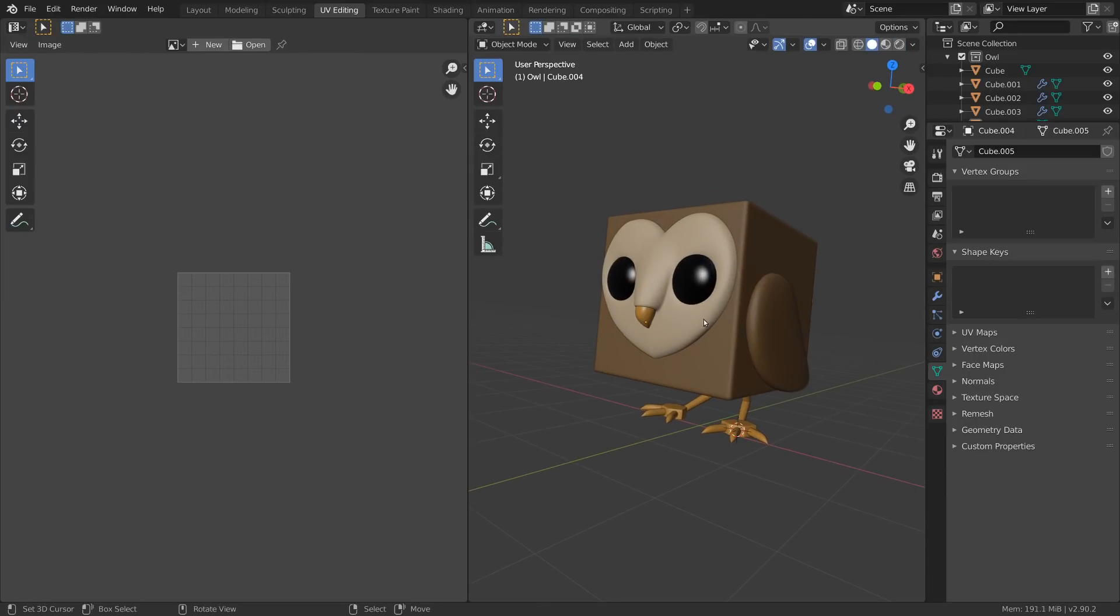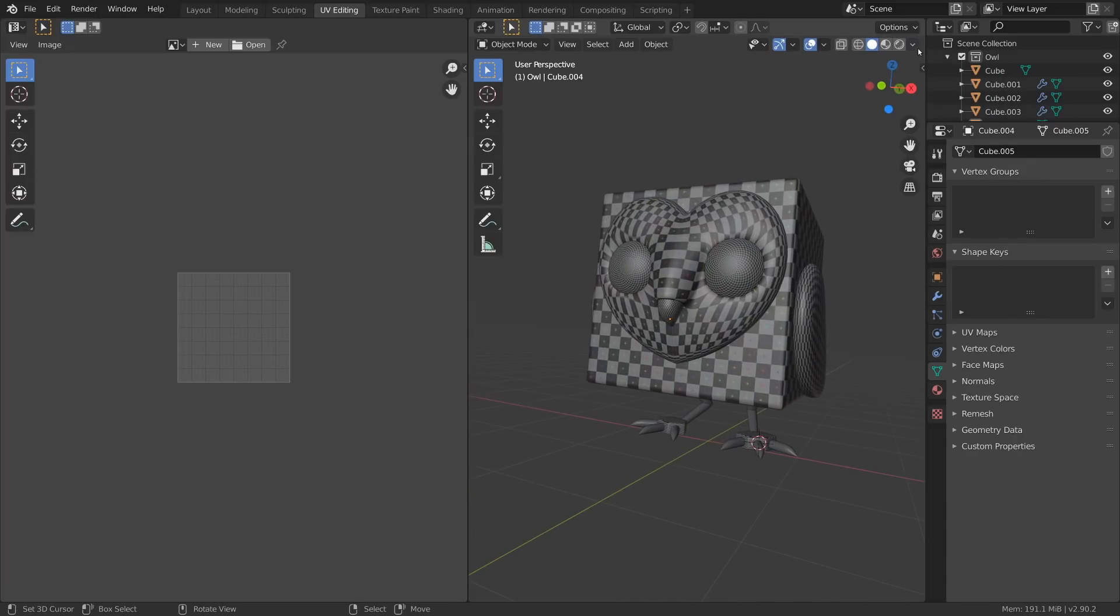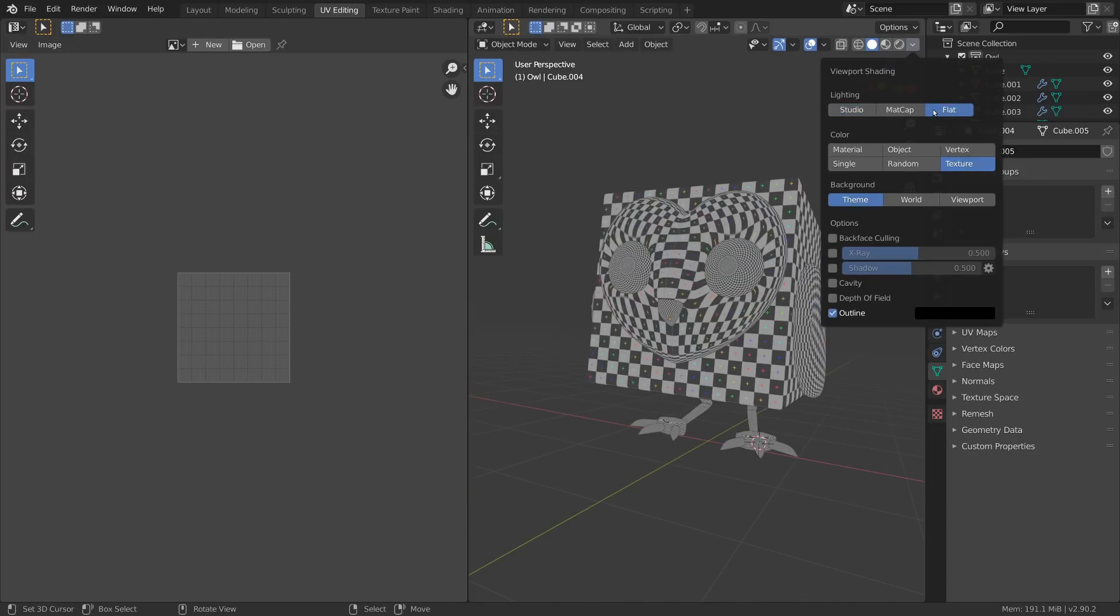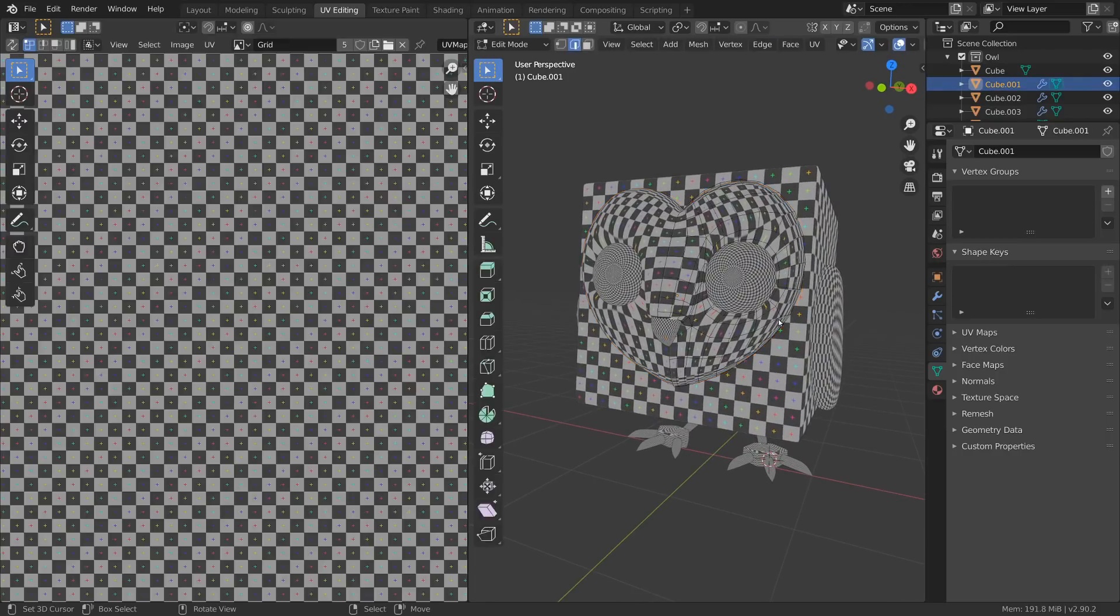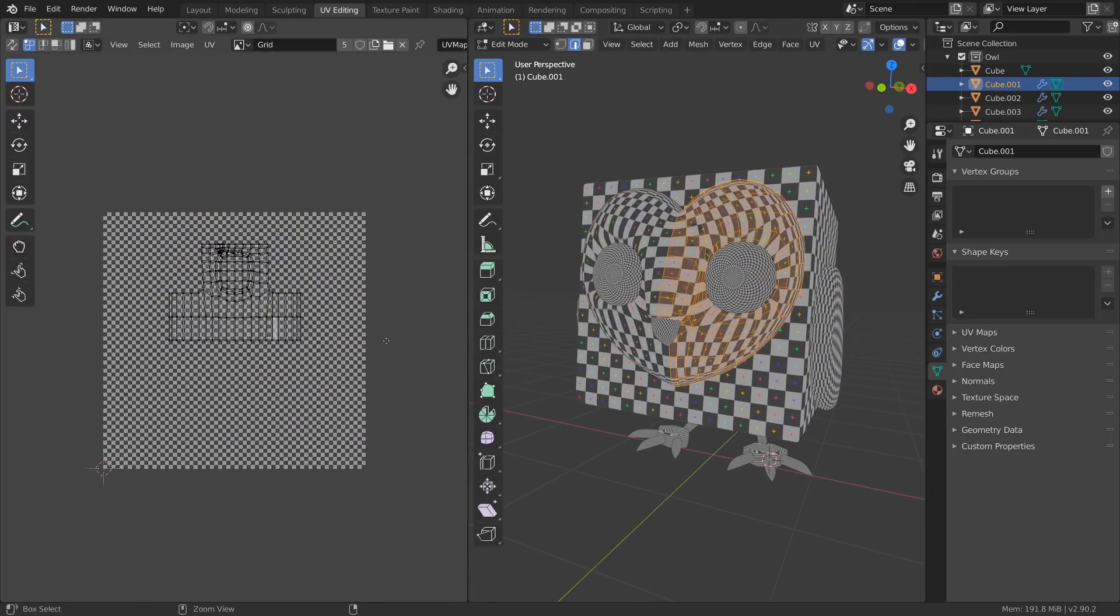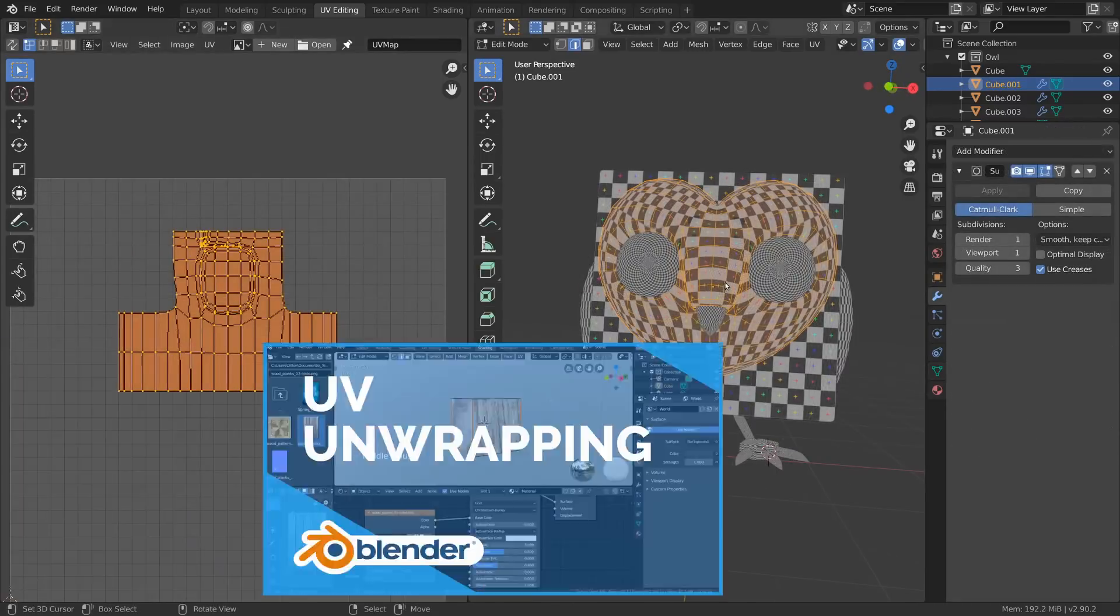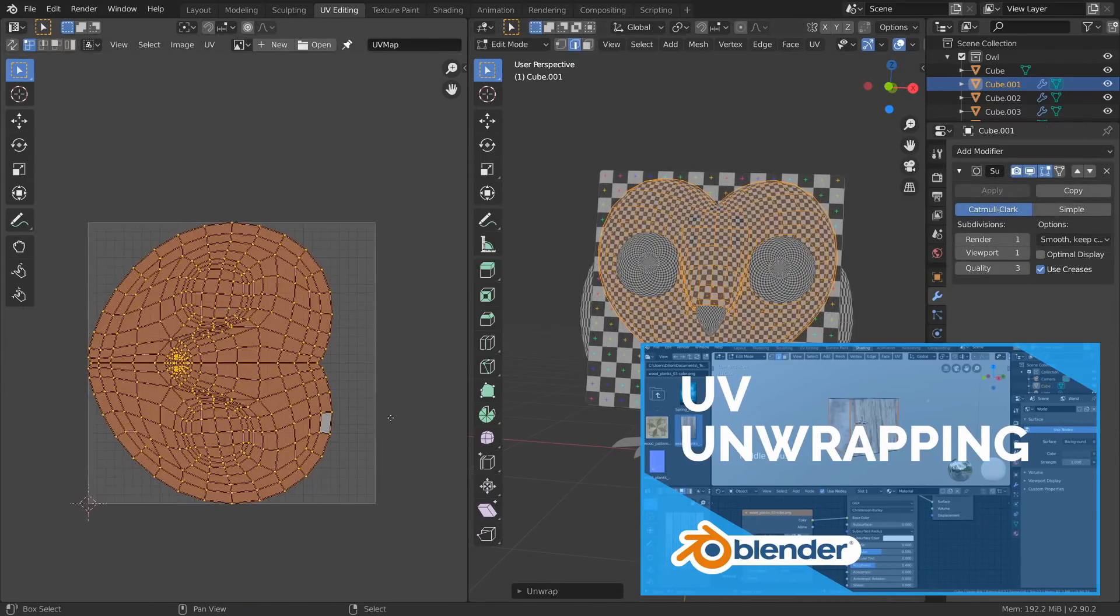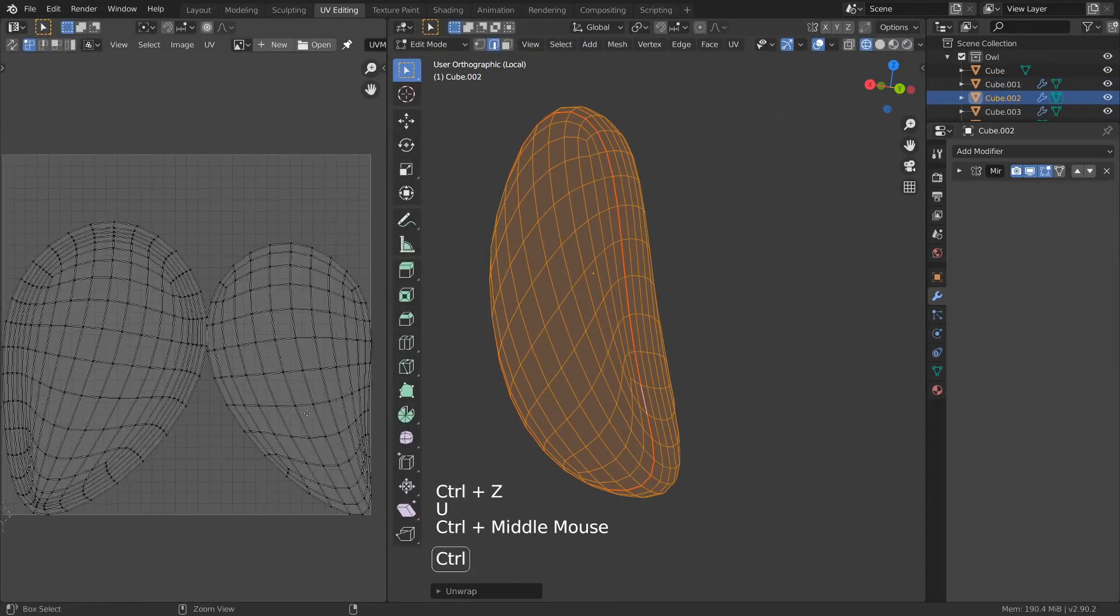The reason why the grid is visible at all is because the objects come with some pre-made UV maps when created. But due to all the modeling we just did, the UVs will be stretched and some parts might be missing UVs. To fix that, we can place seams and unwrap each object again.